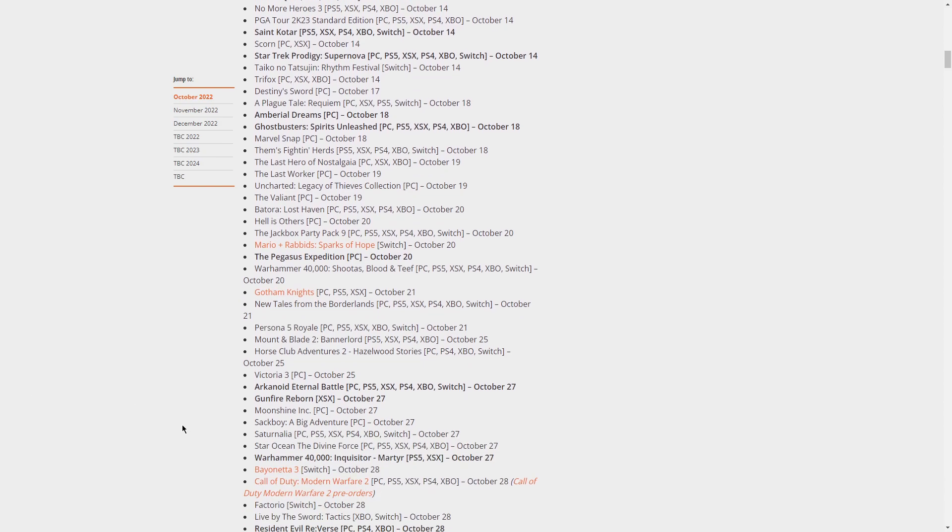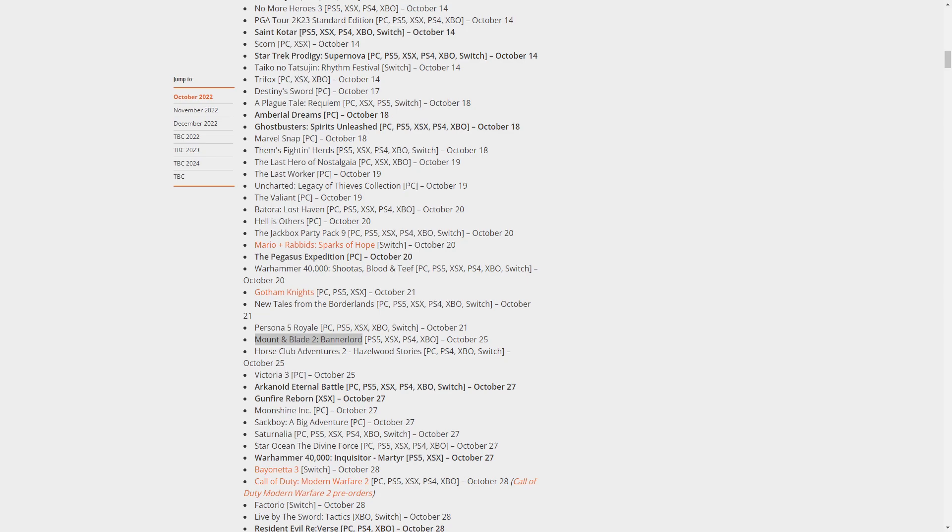We got New Tales of the Borderlands of course. This looks like a wild storytelling game, this is a Telltale game. Persona 5 Royal - I think I've seen this, let me check it again. Yeah, another Persona game, same one I think. People who like Persona will probably still like this. Mount & Blade 2 Bannerlord - I don't think I've heard of this game so far.